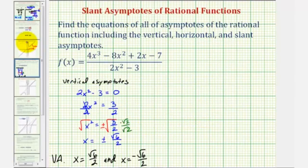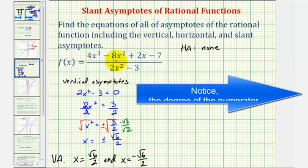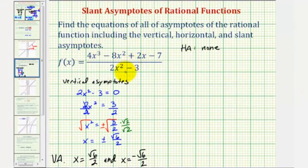In our case, we do not have a horizontal asymptote, but we do have a slant asymptote because the degree of the numerator is one degree higher than the degree of the denominator. To find the slant asymptote, or oblique asymptote, we actually have to perform long division — divide the numerator by the denominator.